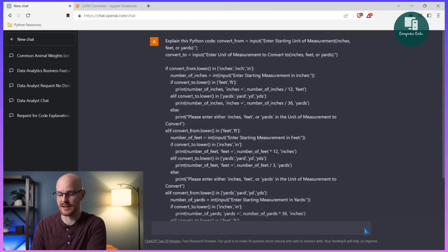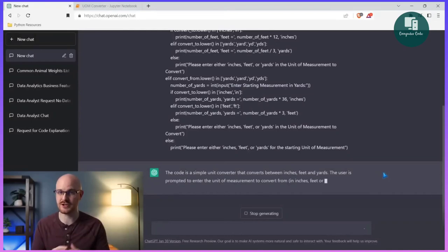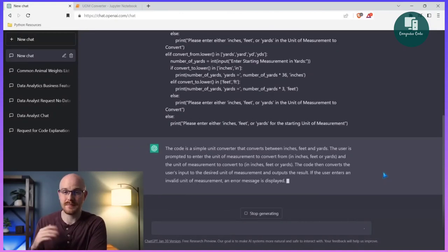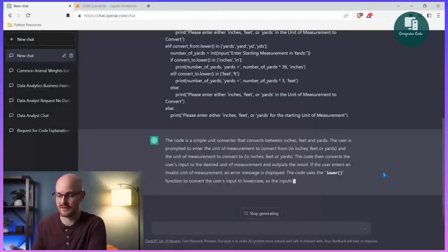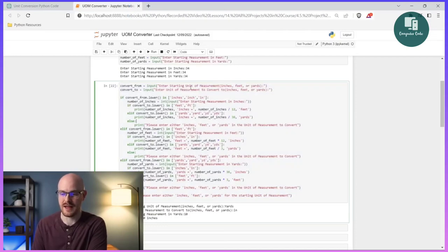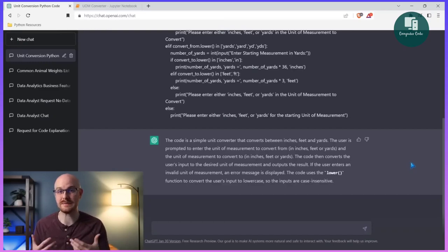So all we're going to do is click enter. Right now I'm working with the completely free version, so everything that's about to generate is based off the free version — I'm not paying for any of this. It says this code is a simple unit converter converting between inches, feet, and yards. It says the user is prompted to enter the unit of measurement to convert, and the code uses the lower function to convert the user's input to lowercase so the inputs are case insensitive. That's 100% right. ChatGPT does an extraordinary job just explaining it in layman's terms.